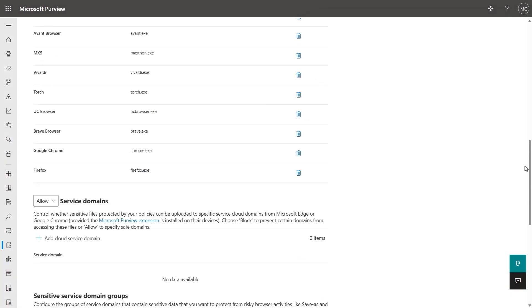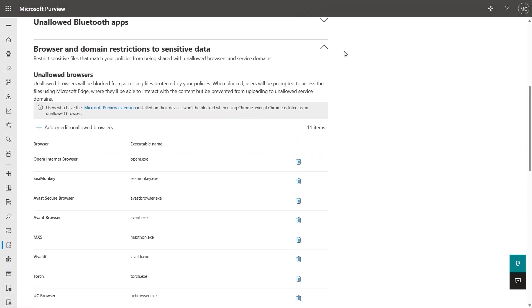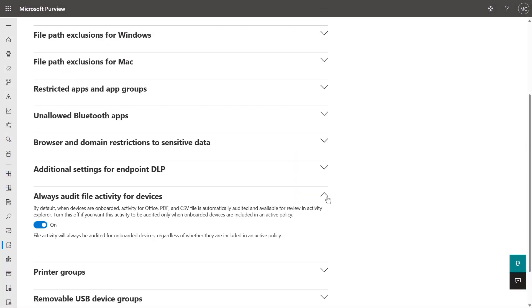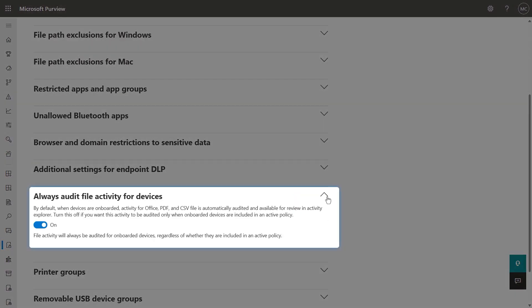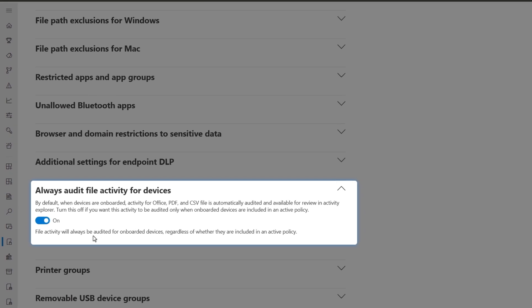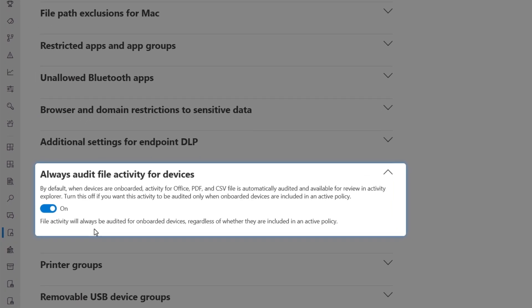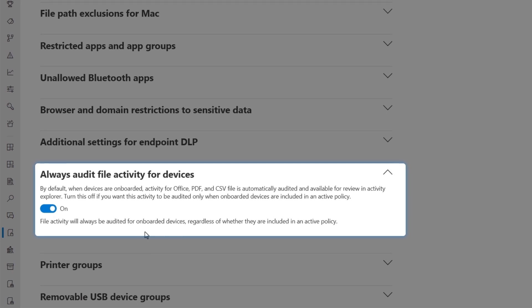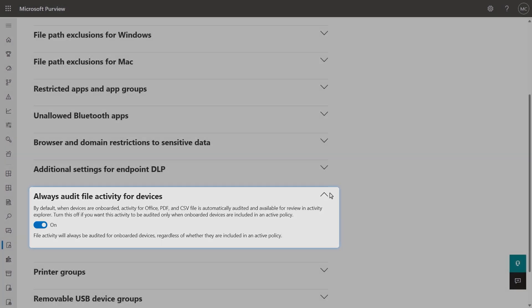Beyond your apps and domains, you can also enable Always Audit File Activity for Devices. This ensures file activities for all onboarded devices in Microsoft Office, including PDF and CSV files, are monitored in the Activity Explorer, even if a device is not scoped for DLP policies.